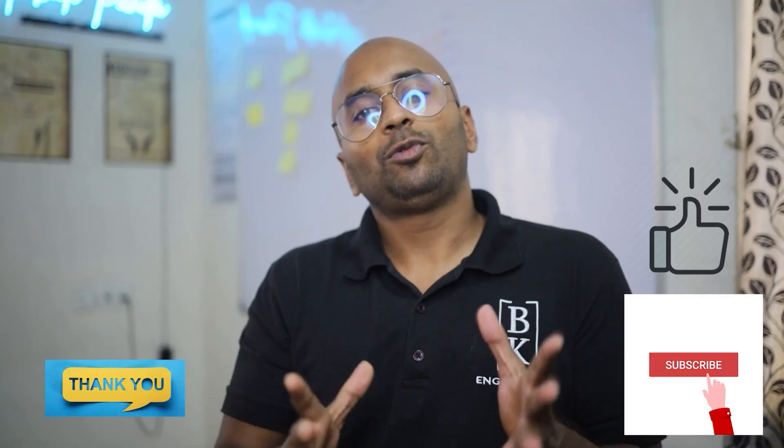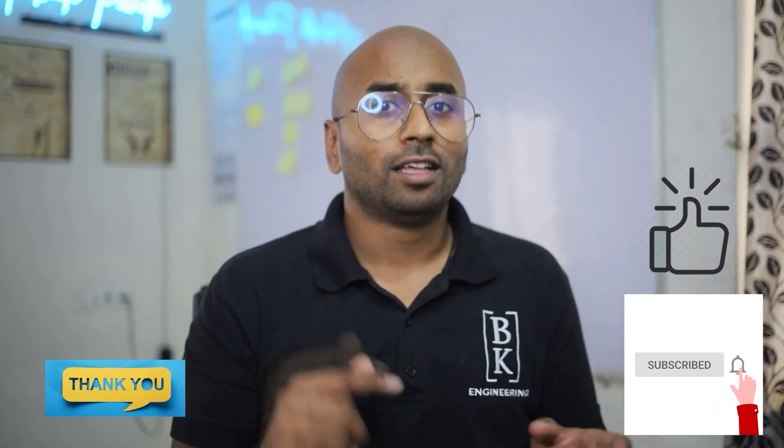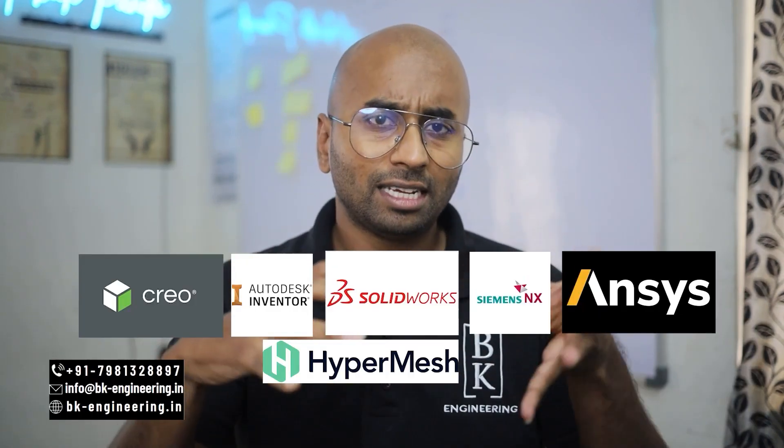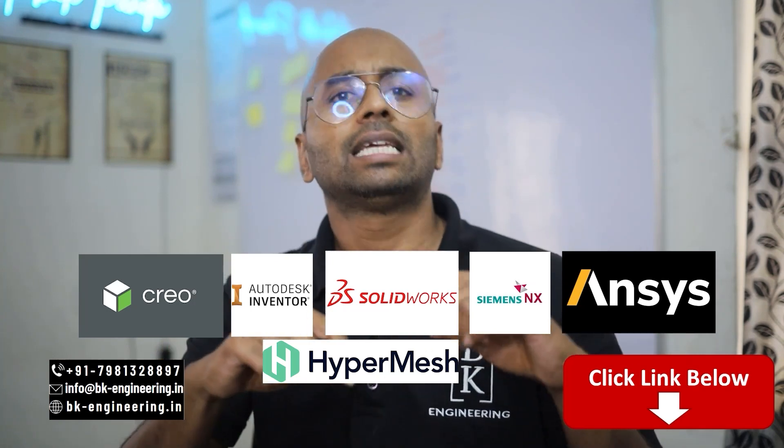Thank you. If you like the video, please like, share, and subscribe. If you want to learn any courses regarding mechanical engineering, please click the link in the description.